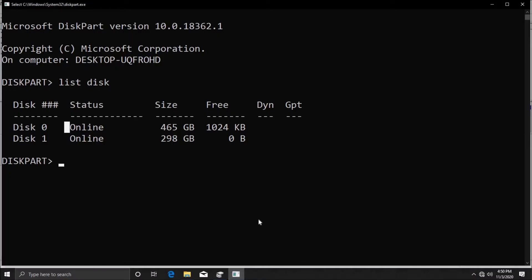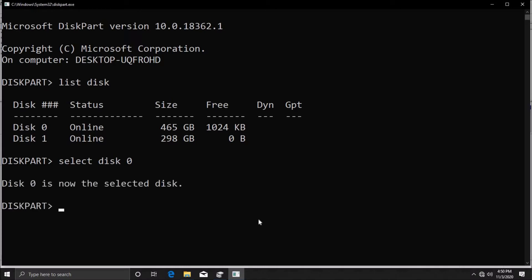Back to DiskPart, we're going to select this disk. Type in 'select disk 0'—remember the number of the disk which you want to select. Hit enter and as you can see, Disk 0 is now selected.